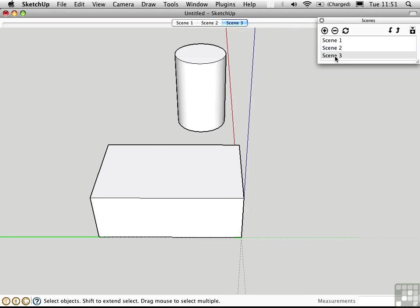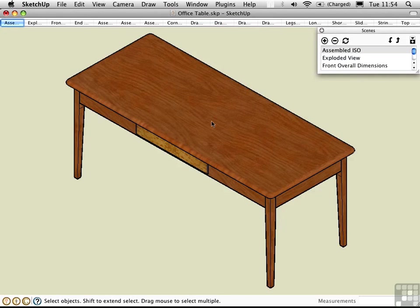You can reorder scenes by clicking them here in the Scenes window and using these arrows to move them up and down in this list. Now that you understand basic scene mechanics,